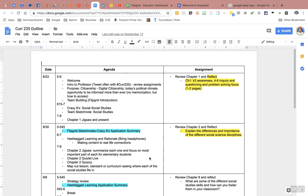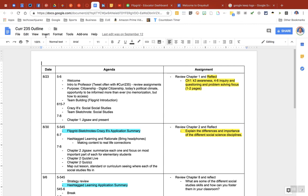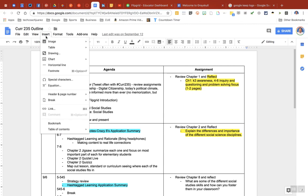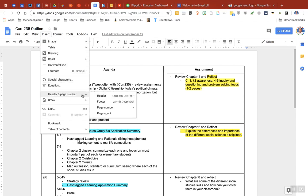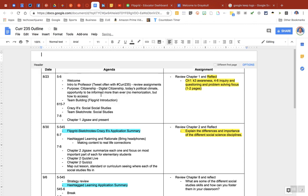Here's a quick tip on how to add a header in Google Docs. What we're going to do is come up here to Insert, go down to Header, and click on Header right here — and that gives me a header.